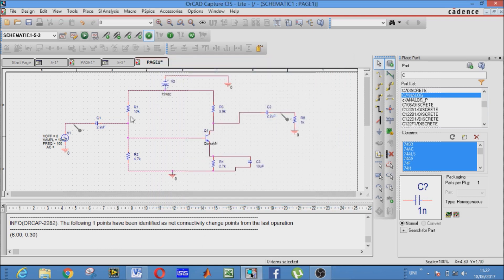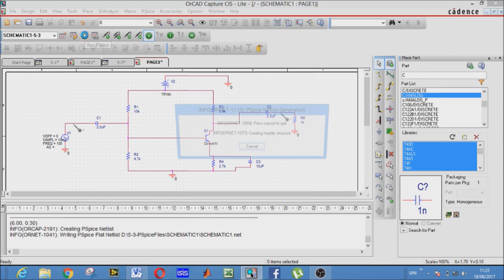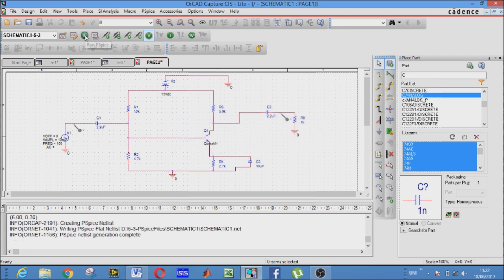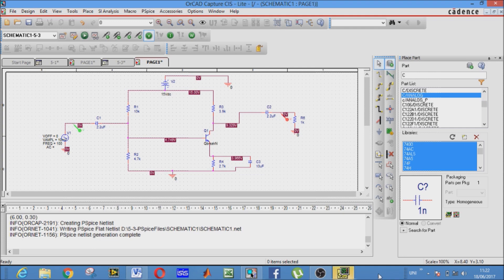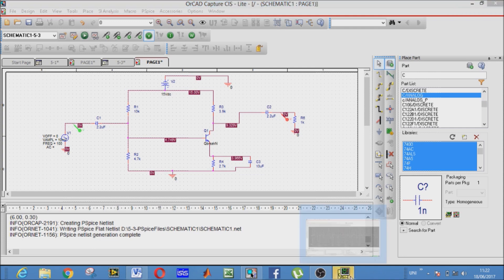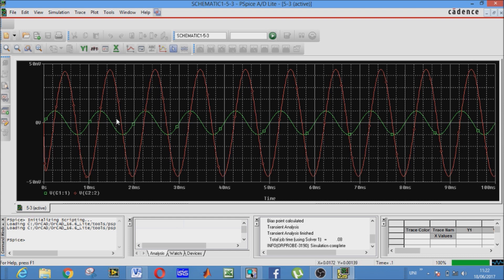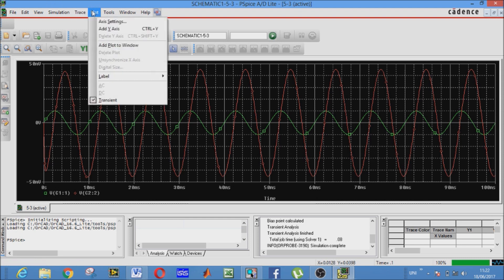Now these are our voltage markers. Now we have to run PSPICE. These boxes show the DC voltages. This is our result. Green one shows the input voltage, red one shows the output voltage. We can also see them separately.